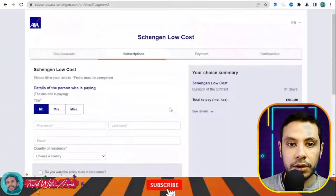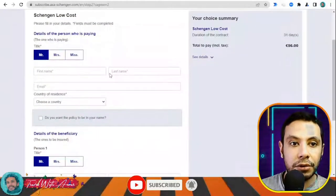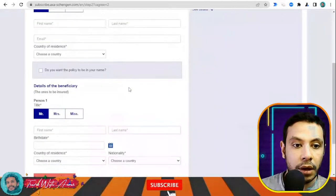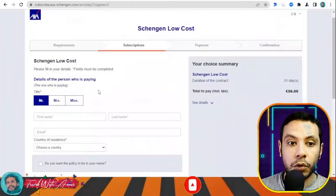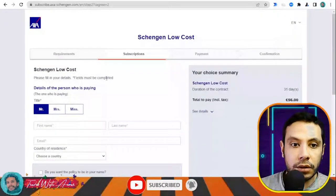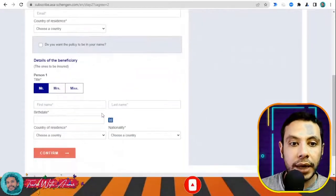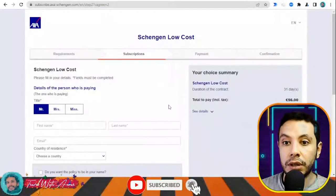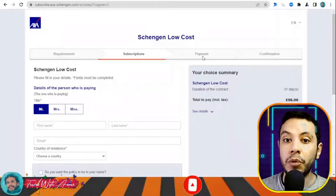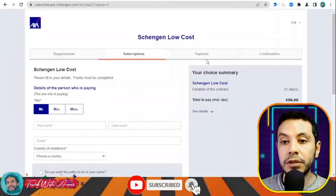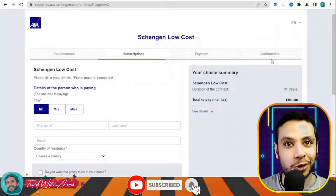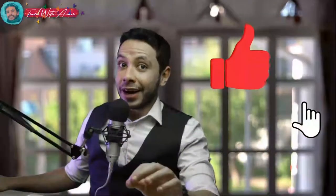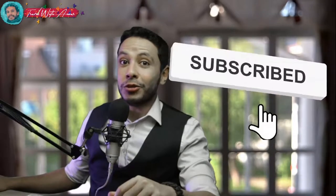In the subscription section, fill in all your details: your name and the details of the beneficiary — which is also you — and who is paying. If you are the same person, enter your name in both sections. Then click Confirm to move to the payment section. After making the payment, you will receive a PDF copy of your travel insurance. Thank you so much for watching this video — please don't forget to like, subscribe, and write your comments or questions in the comment section below.